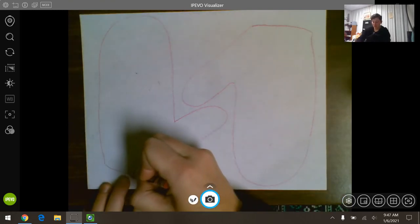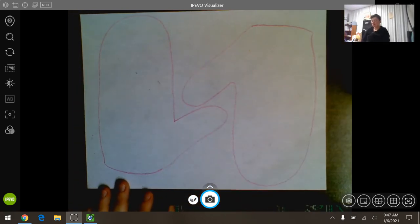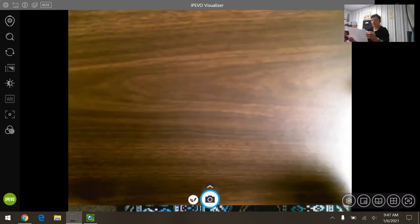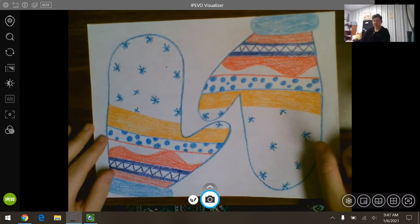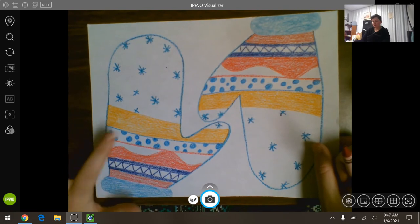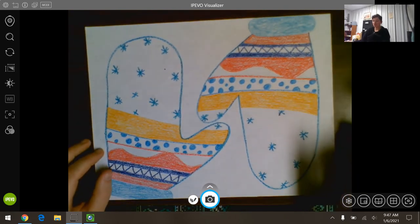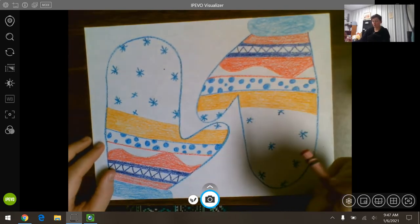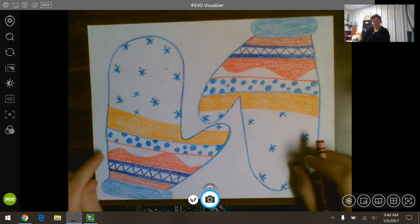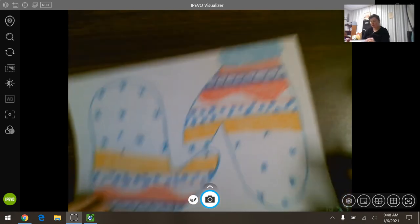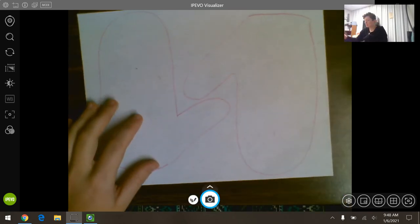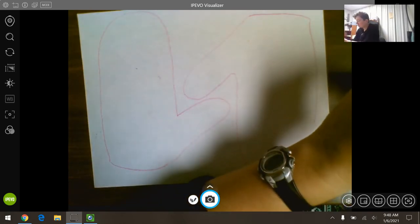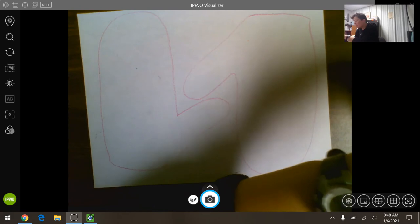I'm going to start down here at the bottom, draw like an upside down U all the way to where it meets my thumb, go up around and stop, and then I'm going to curve to that point. Perfect. Now I get to decide what my mittens look like. I could color them in all one color. I could make patterns like I did here. I used blues and reds and oranges, I used shapes like my circles and my snowflakes, my triangles, I used lines.